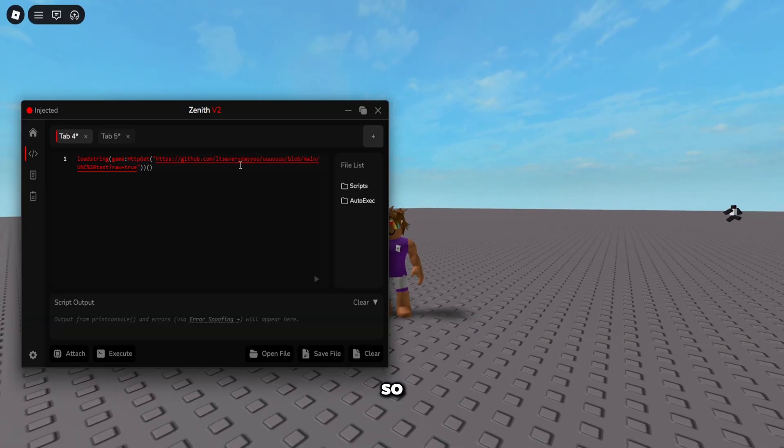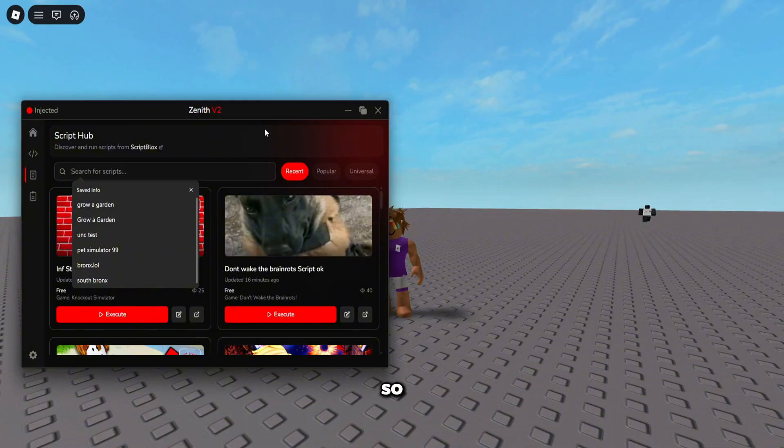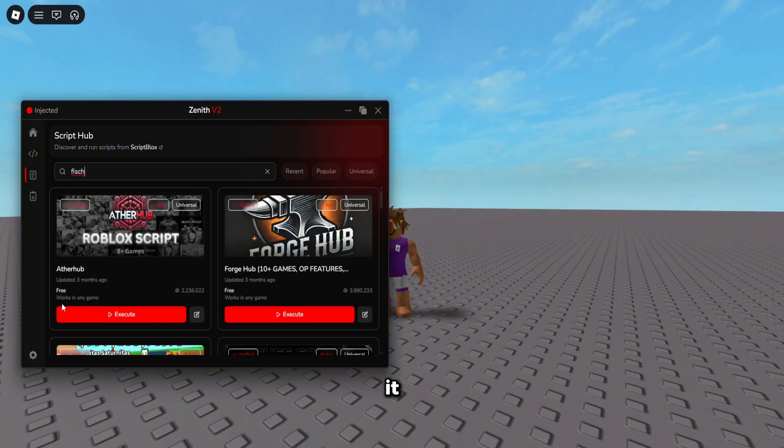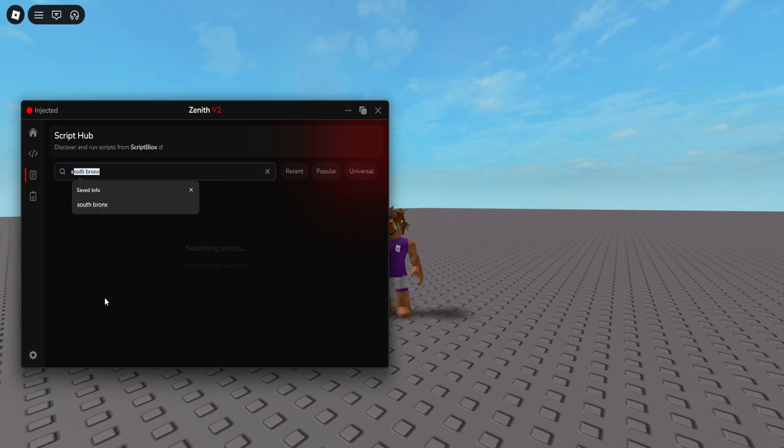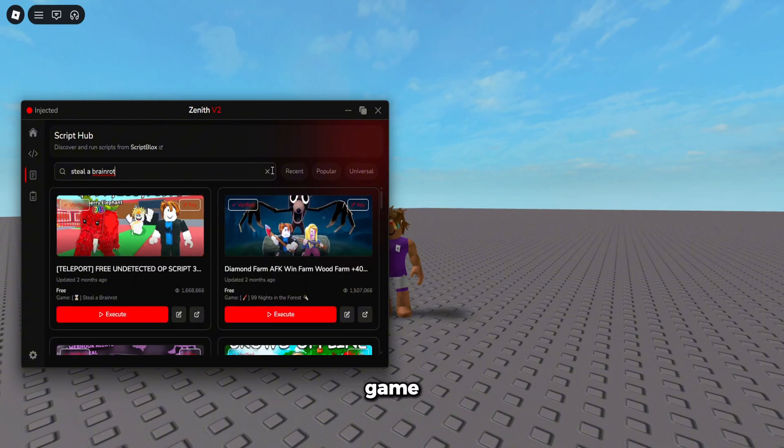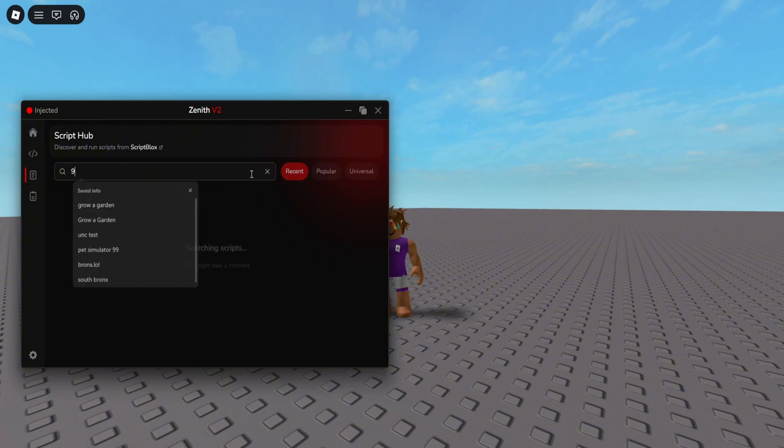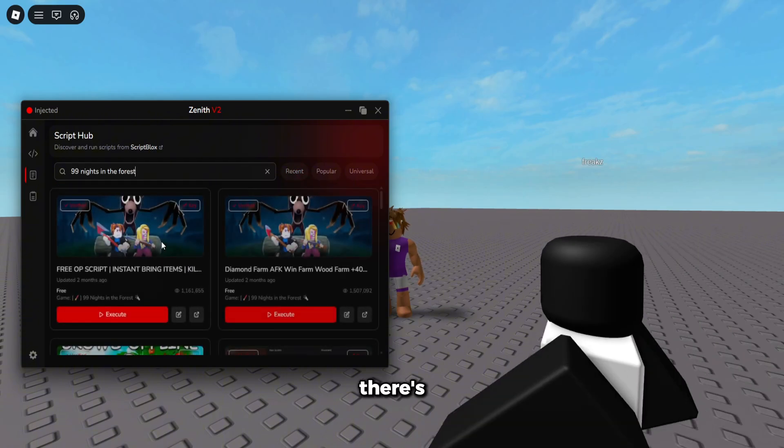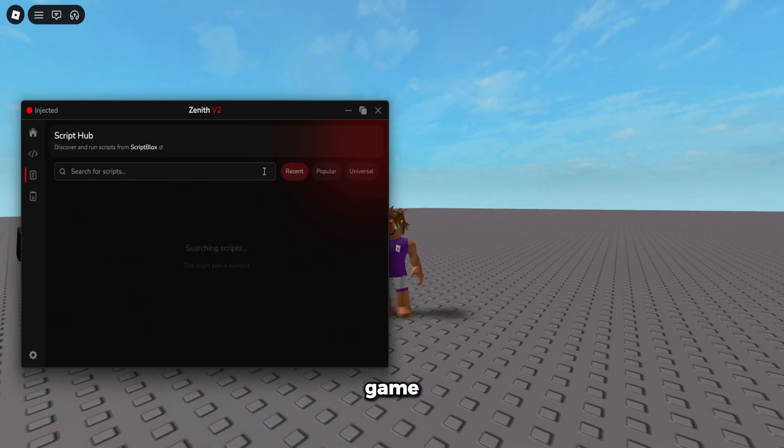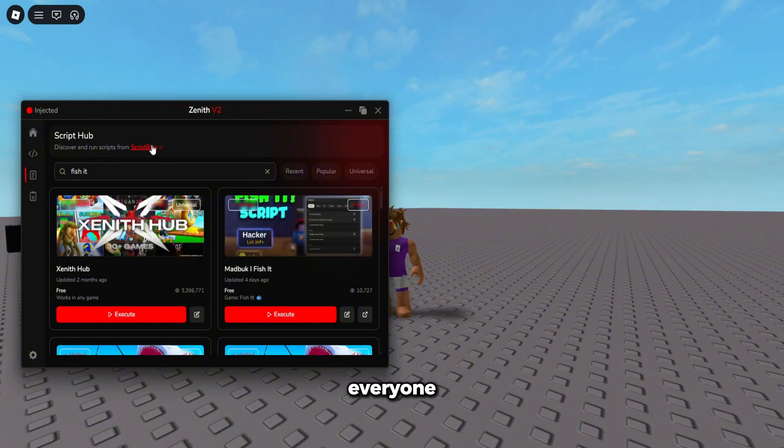So I'm going to go over the game of the script hub. You can search up literally any game you want. If you want to go fish, boom, search it, tons of fish scripts. Steal a brain Ron, boom, search that up, tons of scripts for this game. 99 nights in the forest, search that up. And there's even just more scripts. There's scripts for literally every game you can think of on Roblox because it's on the script blocks API which everyone puts their scripts on.